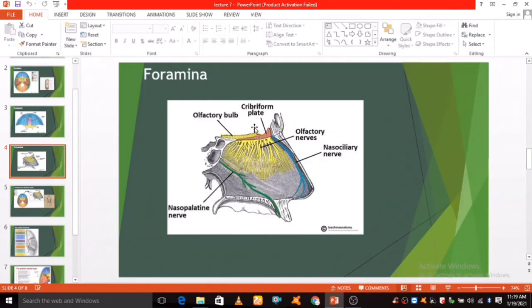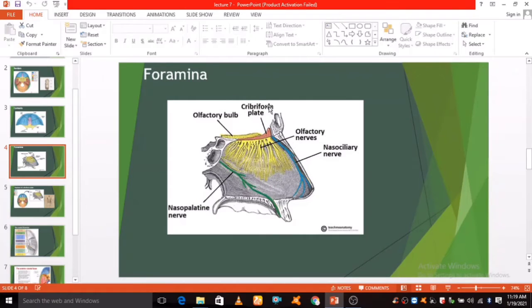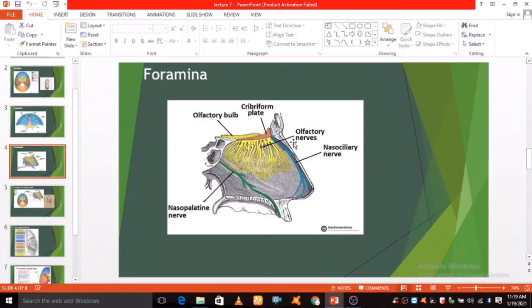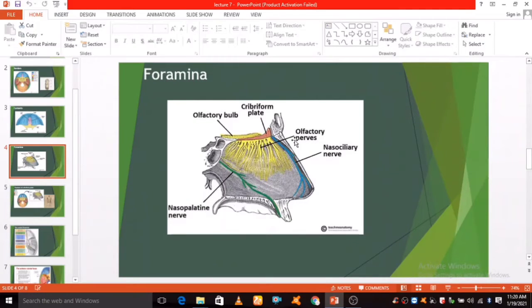The cribriform plate is a sheet of bone seen either side of the crista galli which contains numerous small foramina. This transmits olfactory nerve fibers into the nasal cavity.